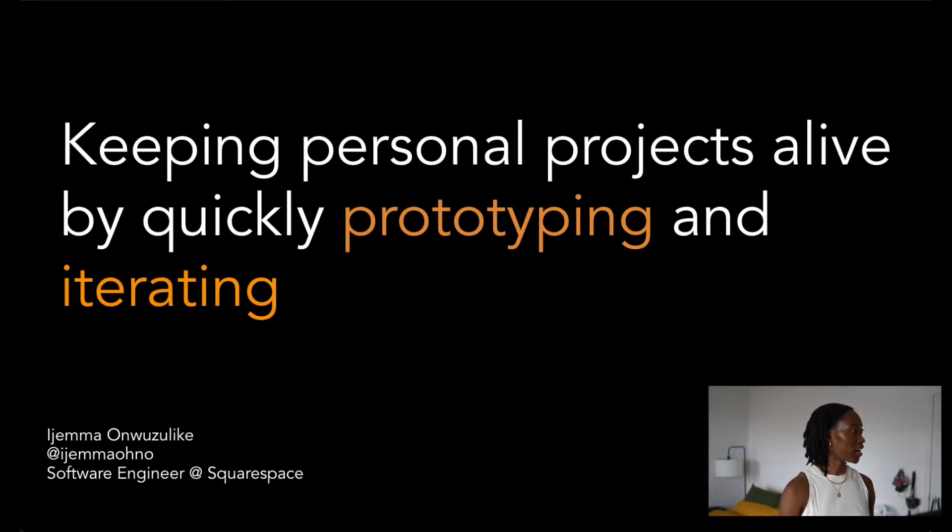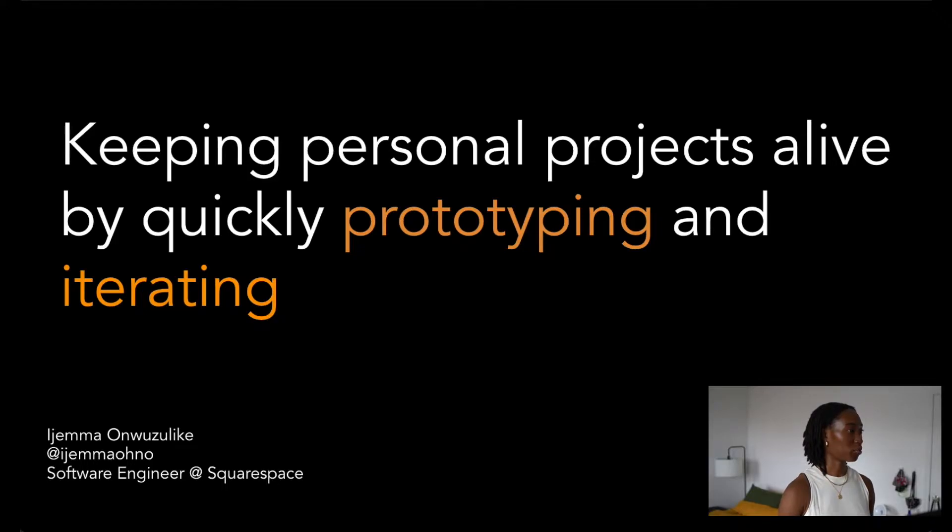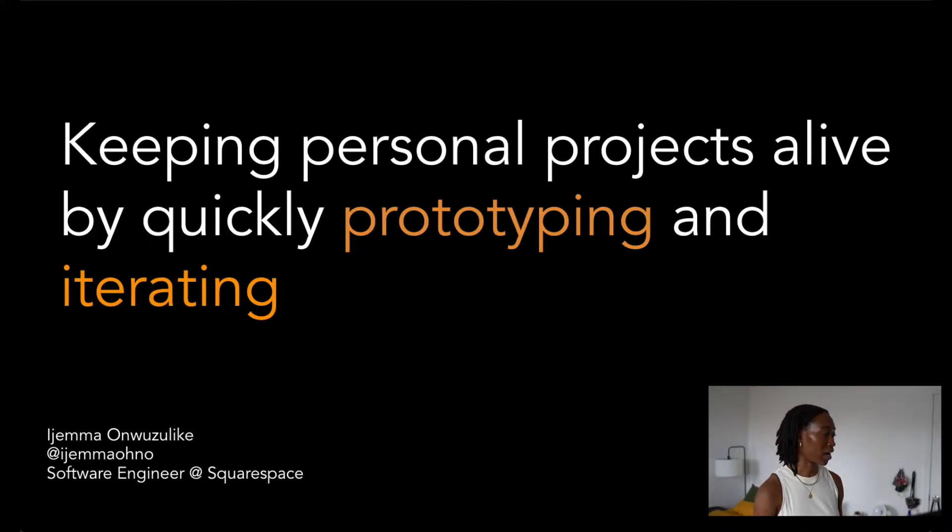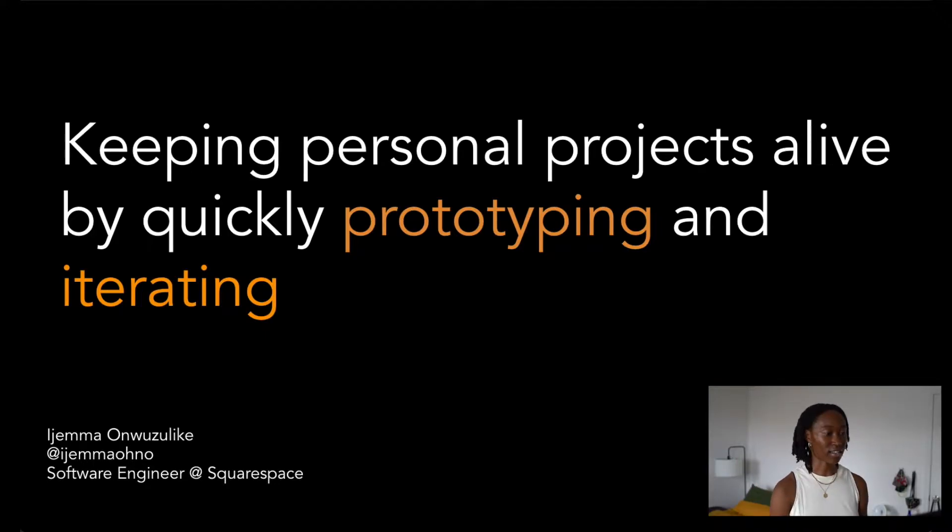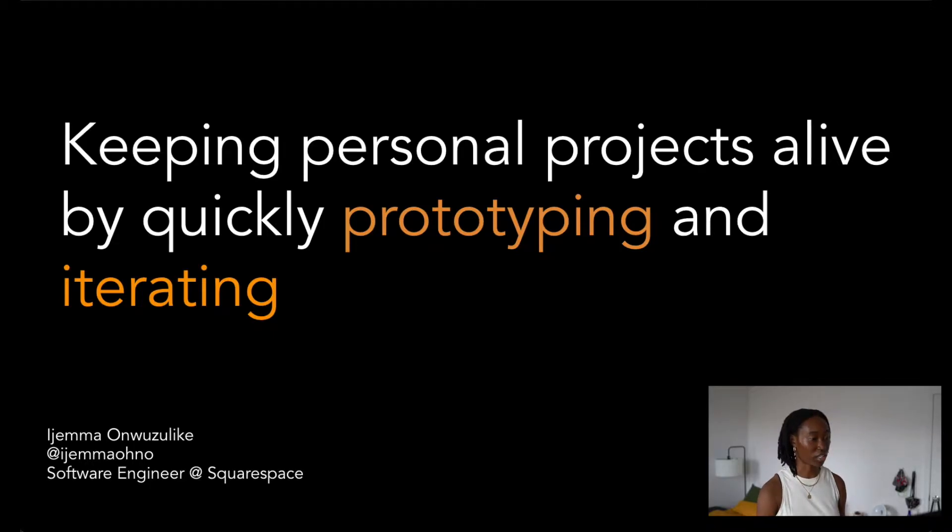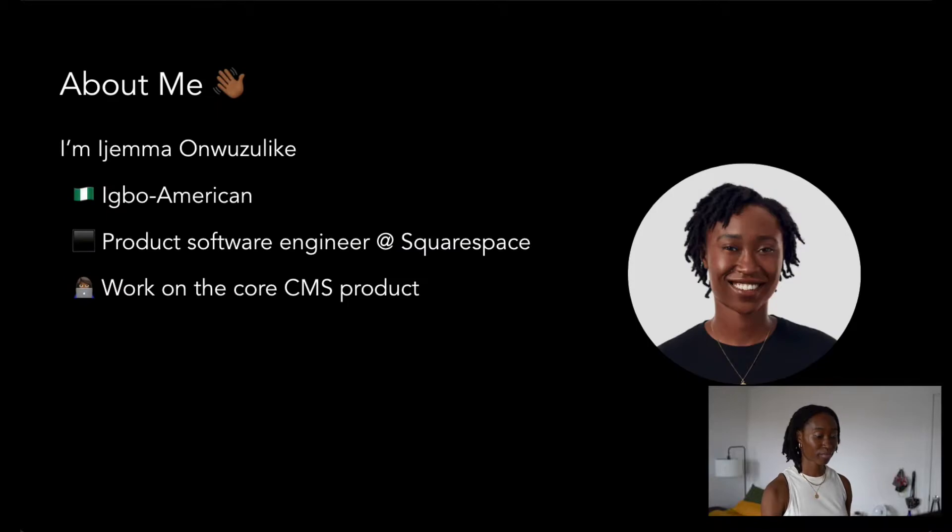Hello. Thank you so much for having me. I'm Ijamal Azaleke, and my talk is on keeping personal projects alive by quickly prototyping and iterating.